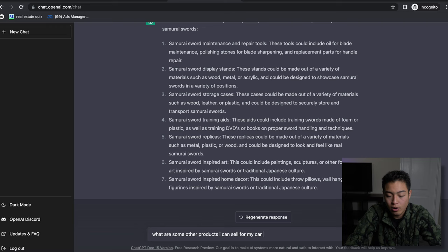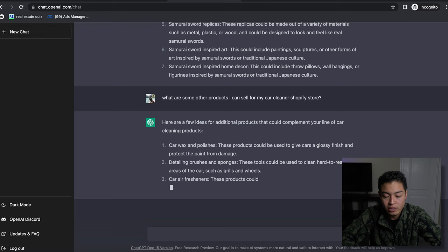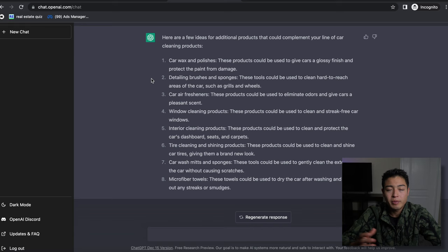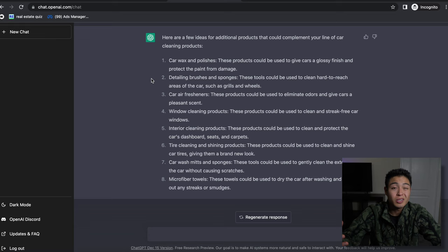And just see how detailed it is - it's crazy. Detailing brushes and sponges, car air fresheners, window cleaning products. So you know, sometimes when you're stumped and you don't know what new products that you could potentially launch for your store, you can use this as a great tool to give you ideas.